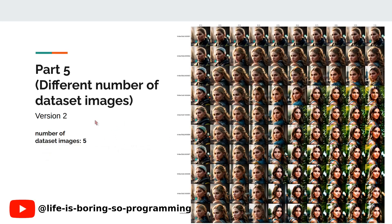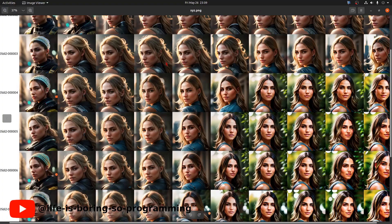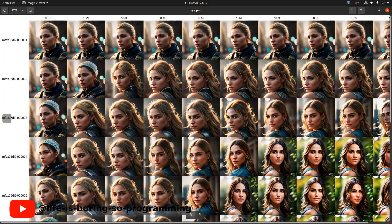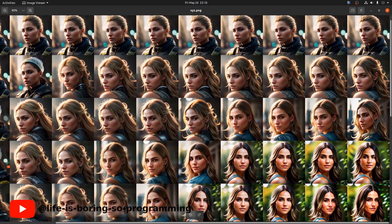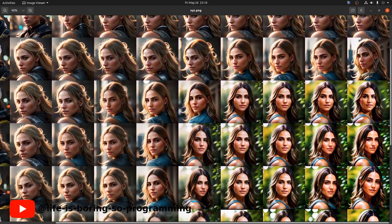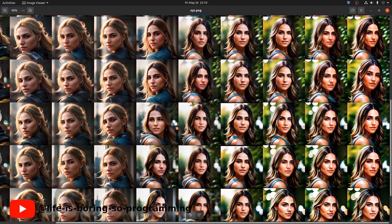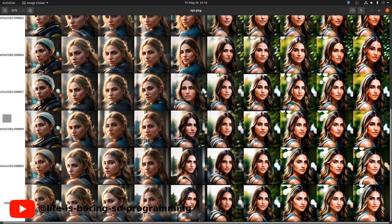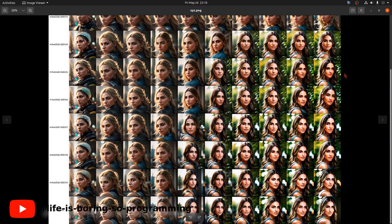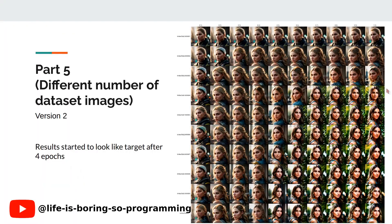For version 2, there are only 5 training dataset images. This is the XYZ plot — it is very different from all the previous ones. We can see that after 4 epochs, the results started to look like the target. As we trained longer, the results look more like the target. Although we use only 5 training dataset images, we can still train the LoRA model successfully.